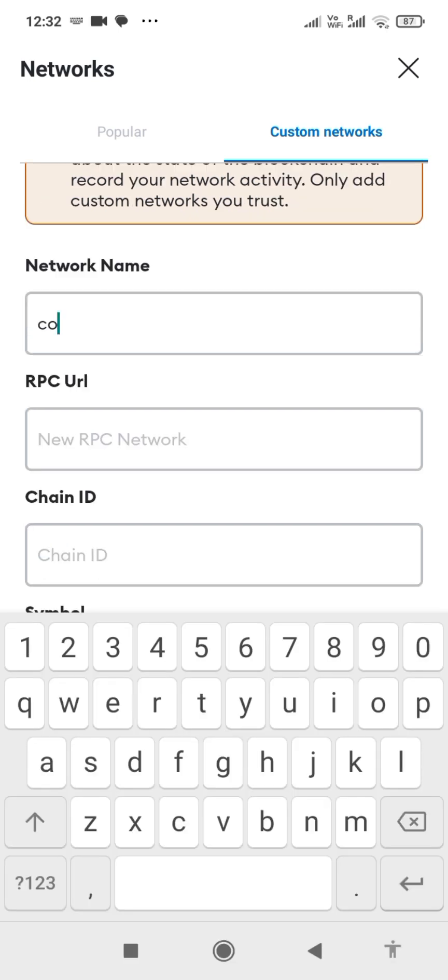Fill in network name: Core Mainnet. RPC URL: https://rpc.coredao.org. Chain ID: 1116.